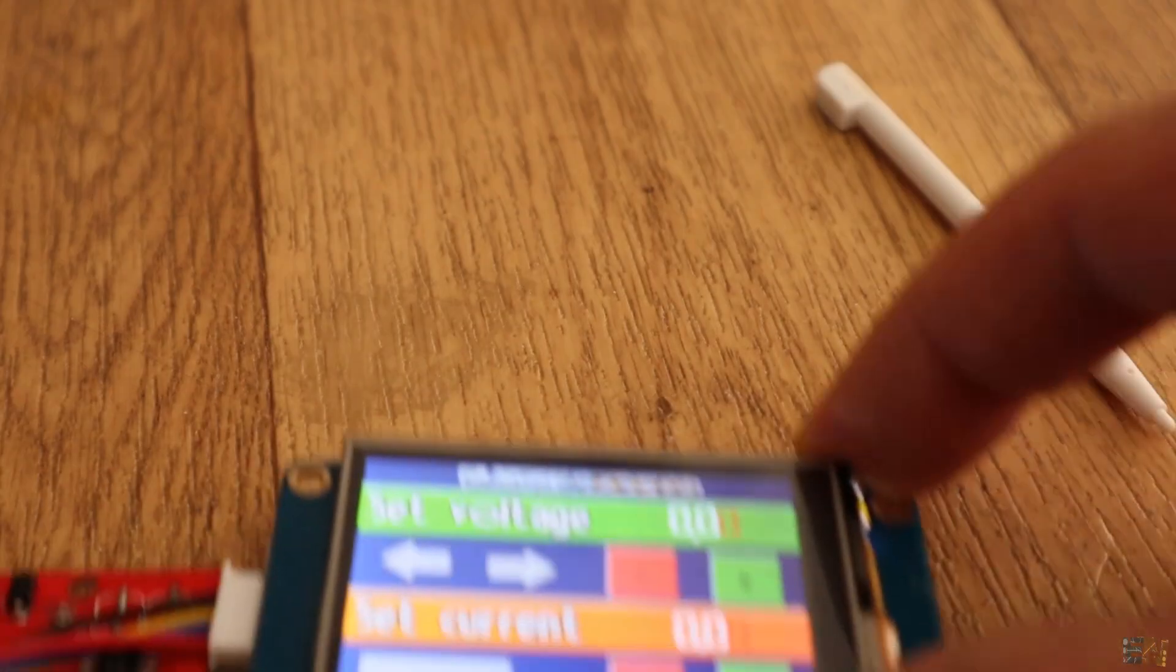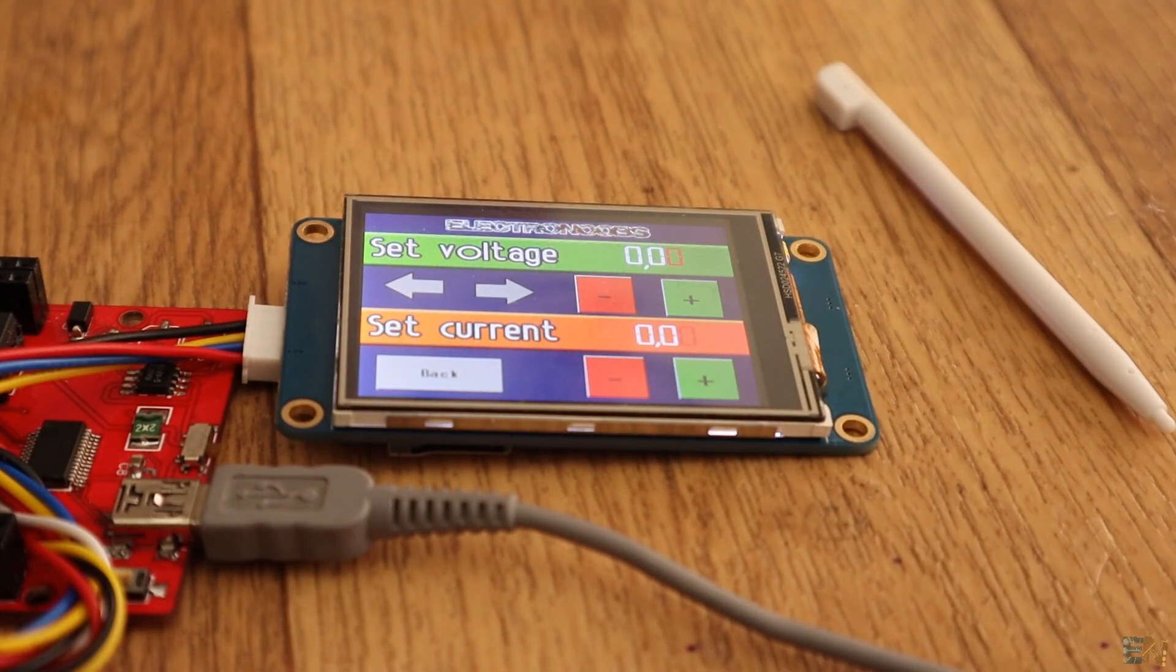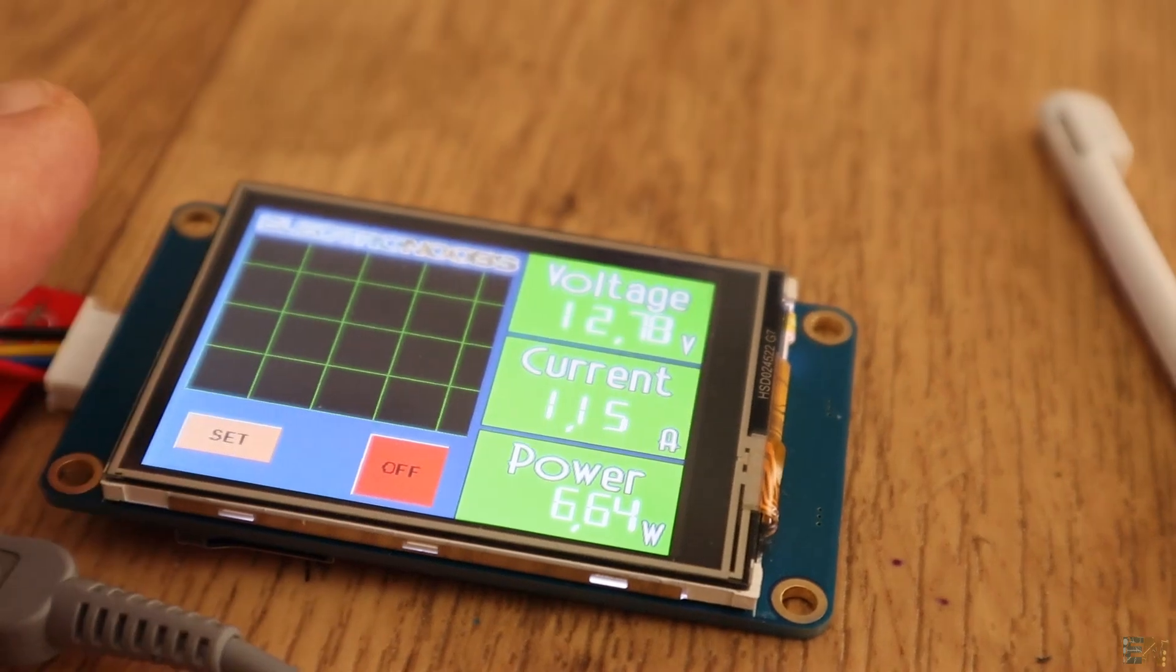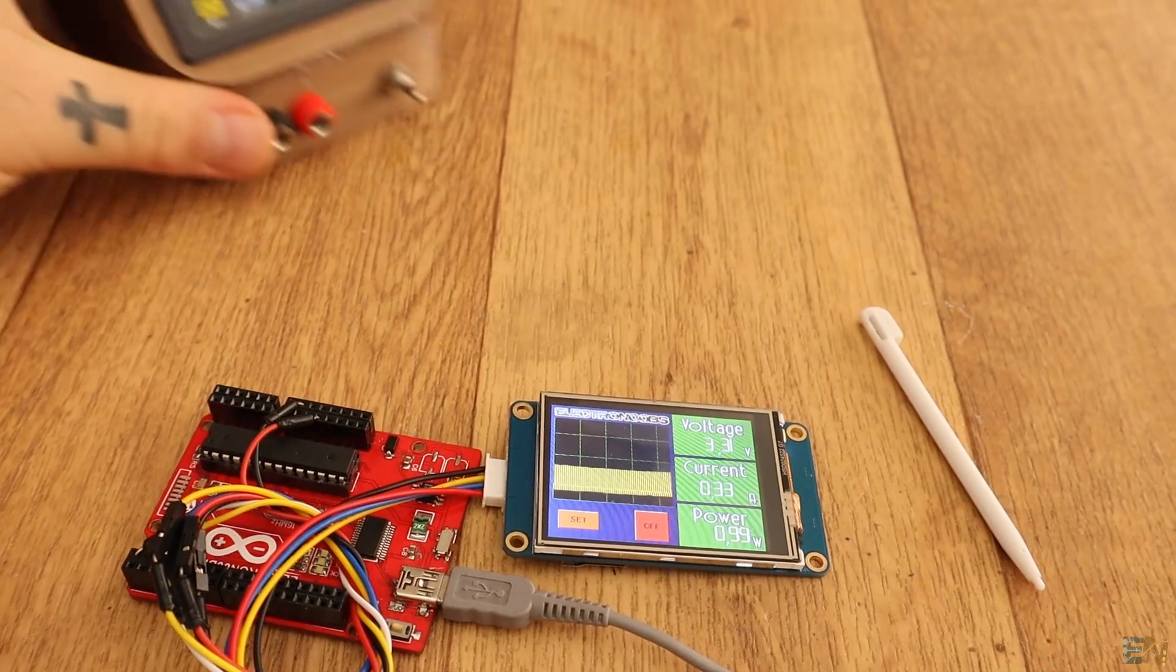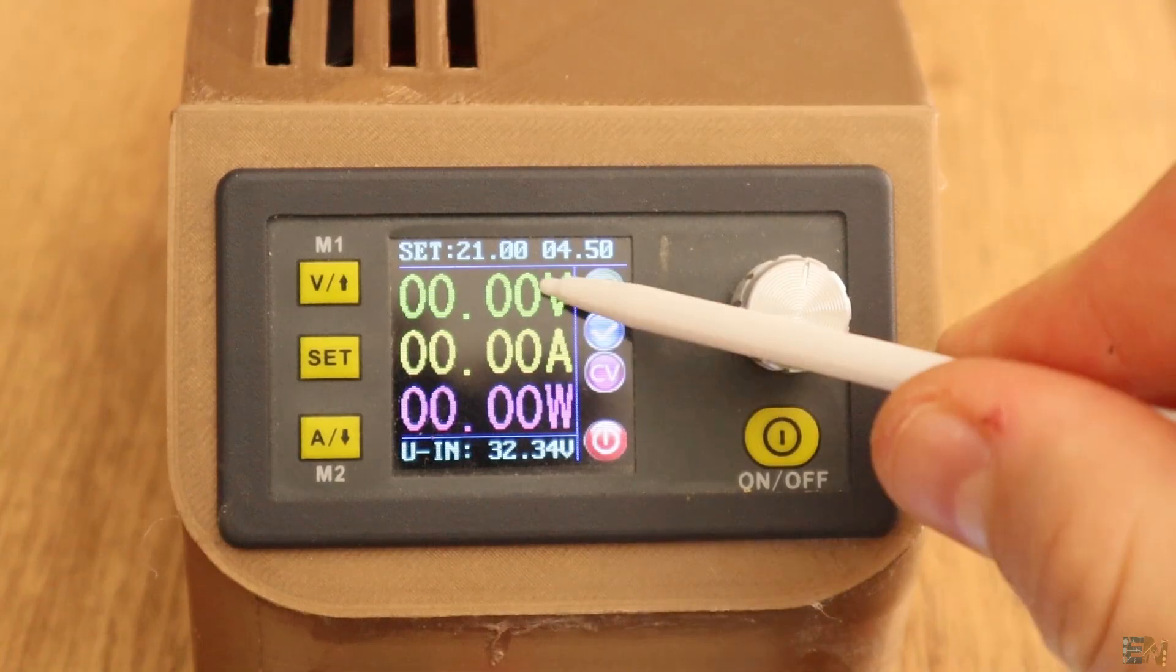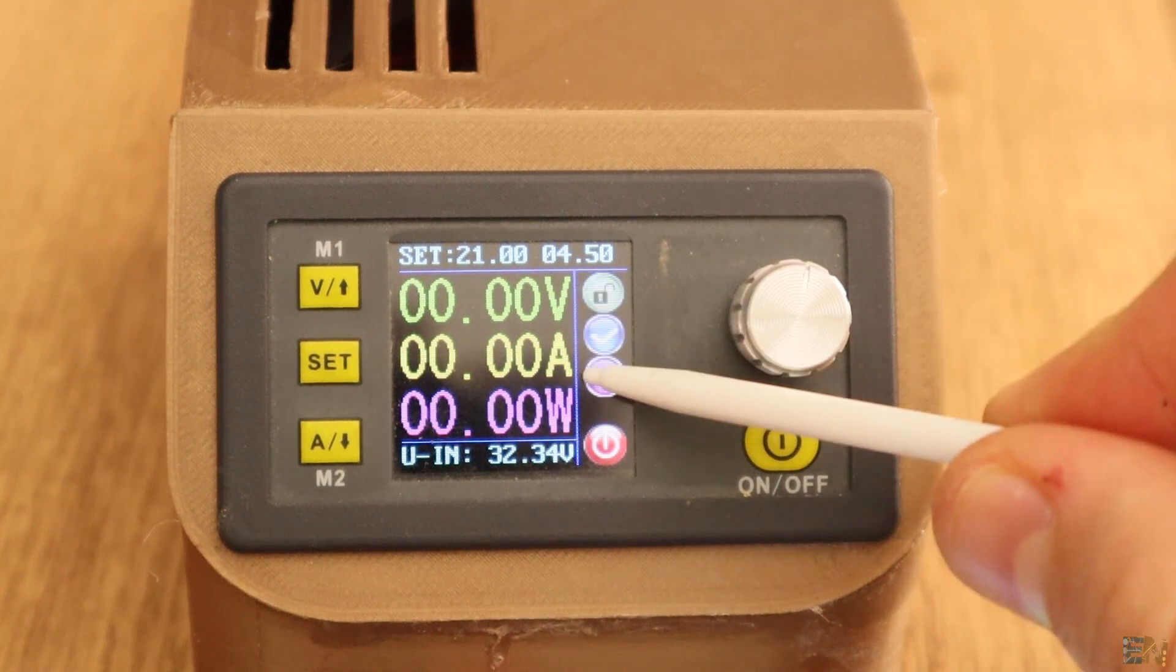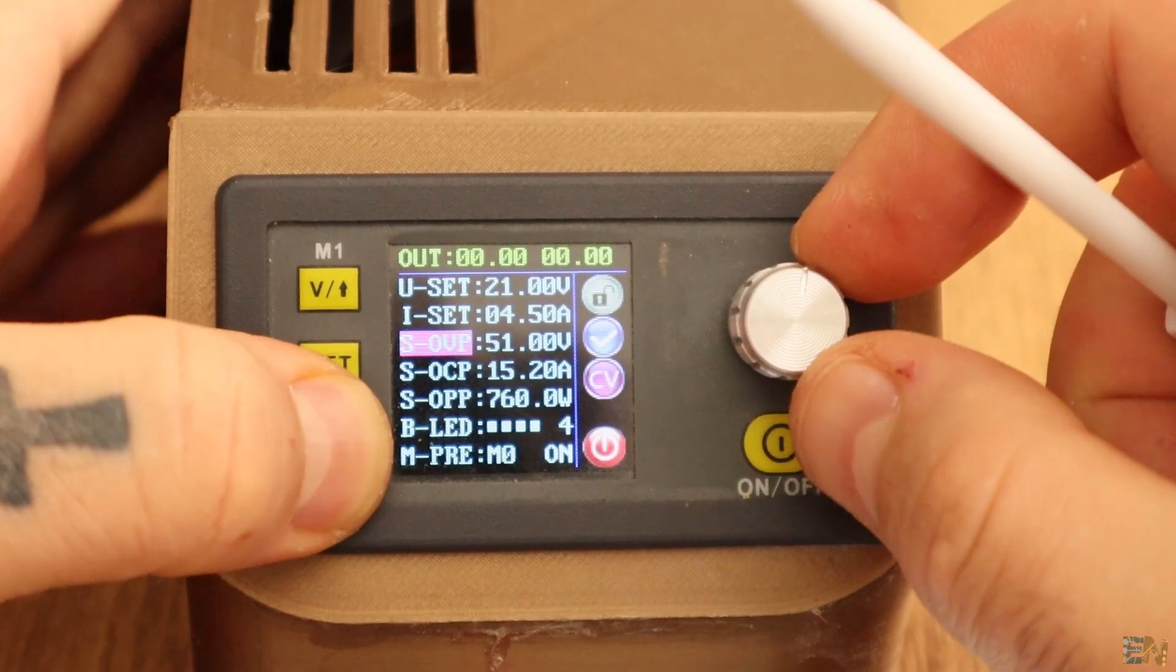This is a touch TFT display and it is very easy to program and use. I want to make my own digital power supply, one like this one, that could control voltage, current and display the power on the screen.